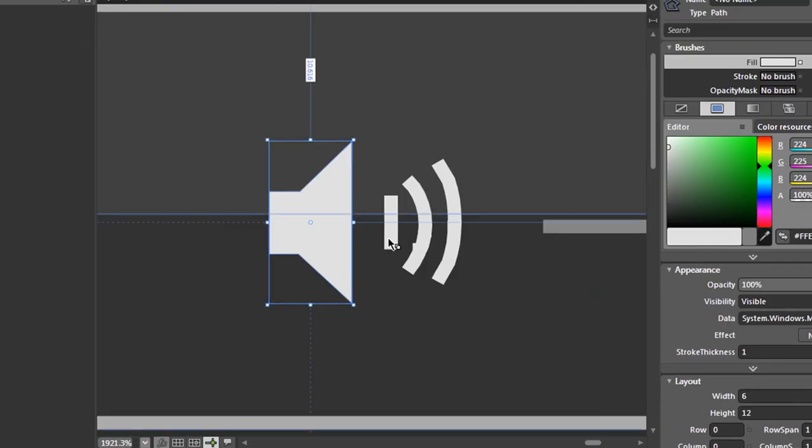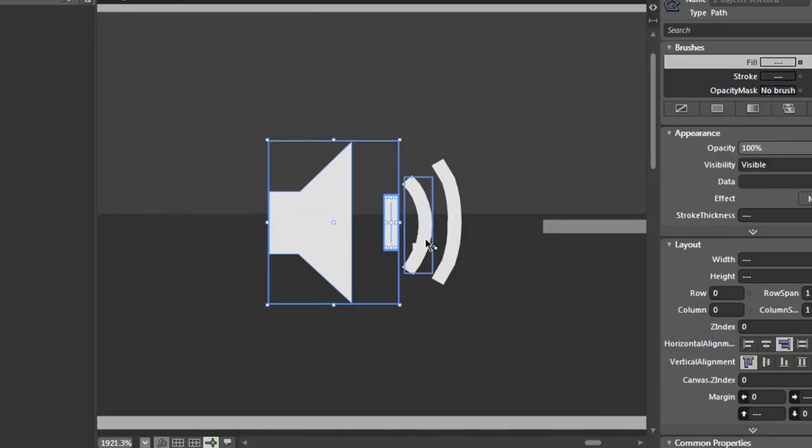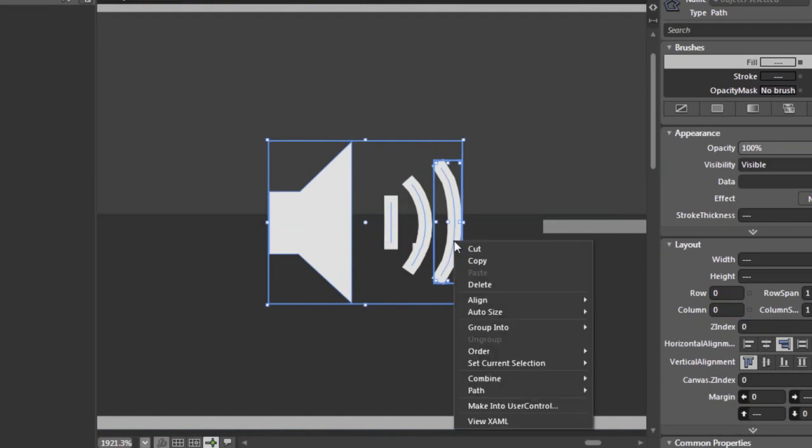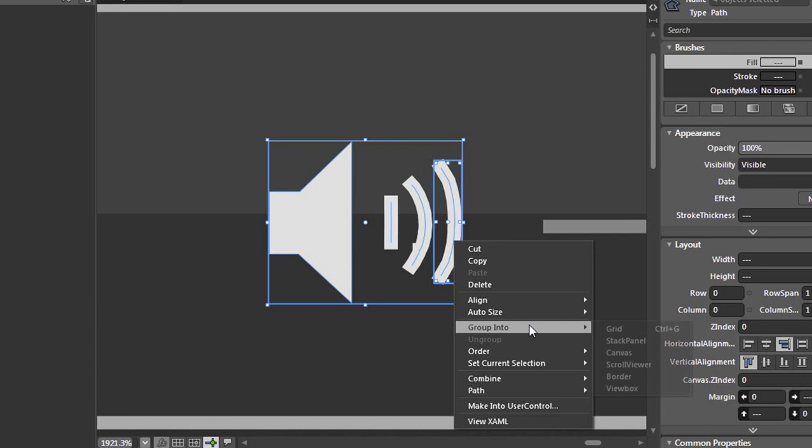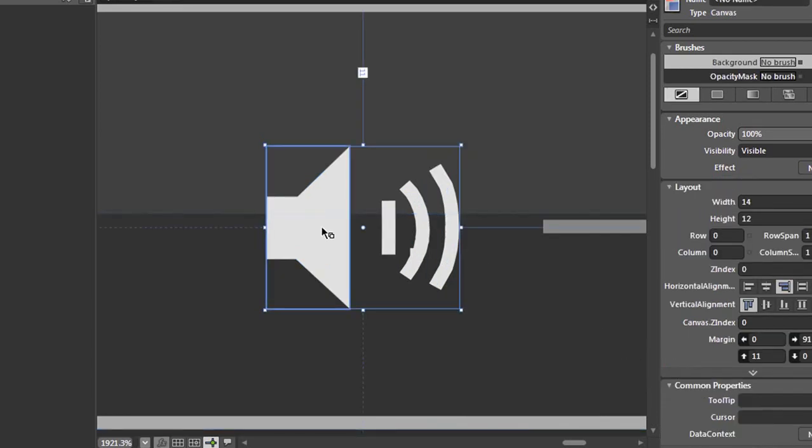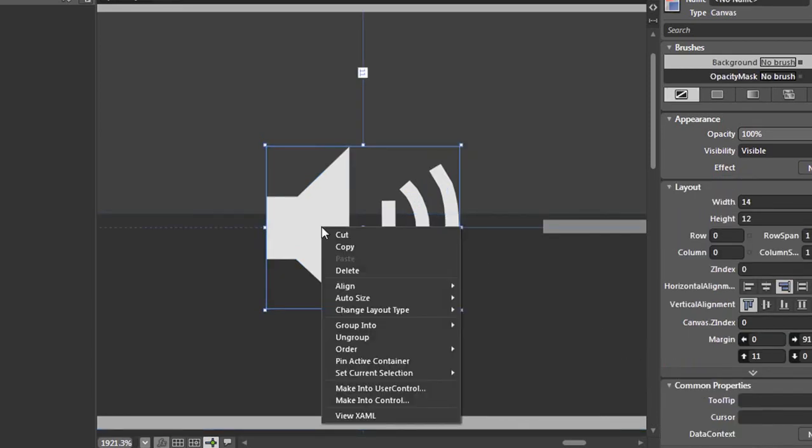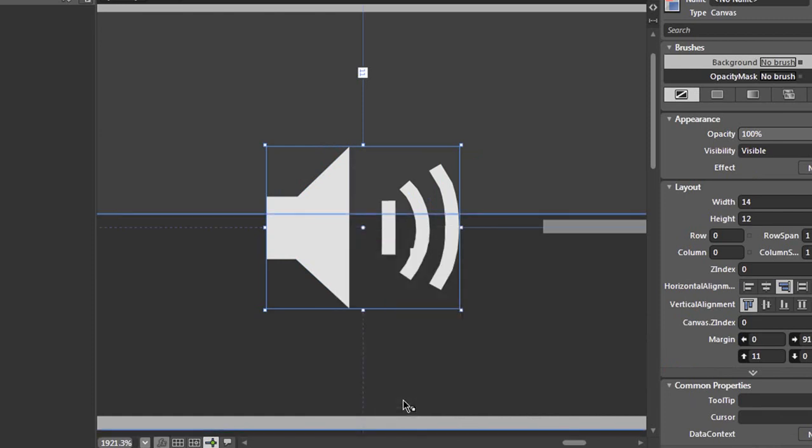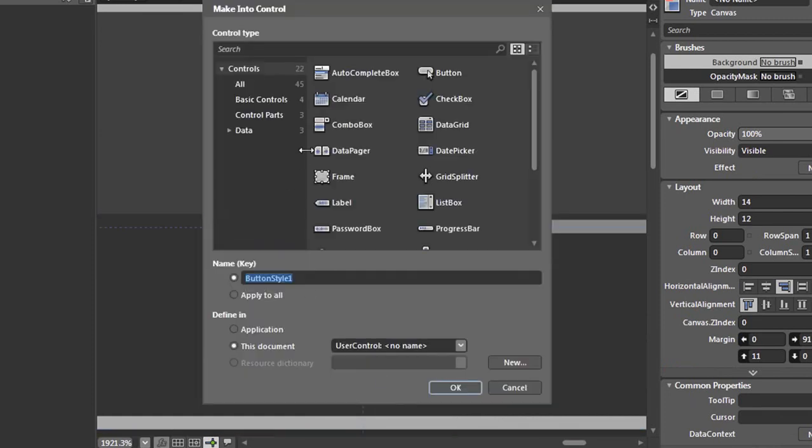Let's select all elements of our graphic. We'll need to right-click and group this into a canvas. We'll need to right-click again and select make into control.